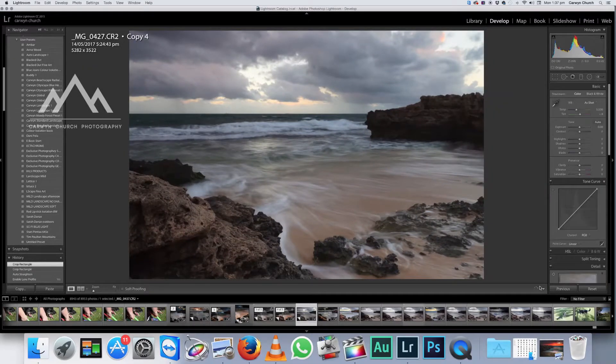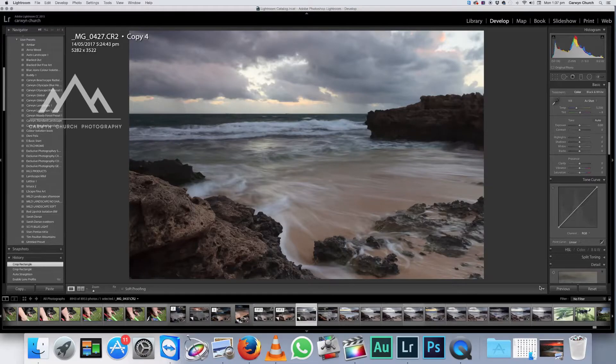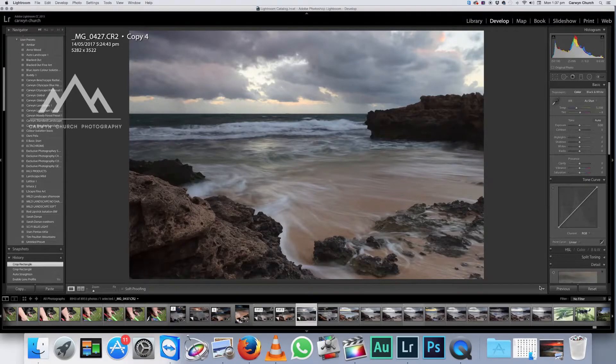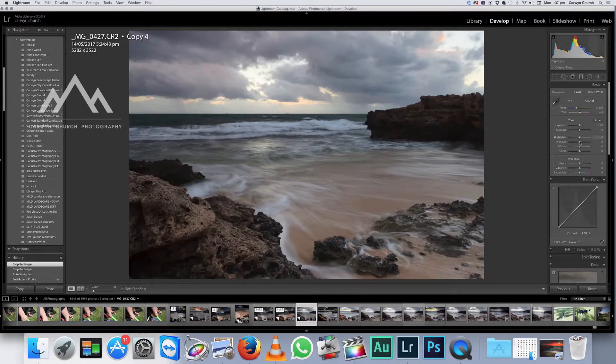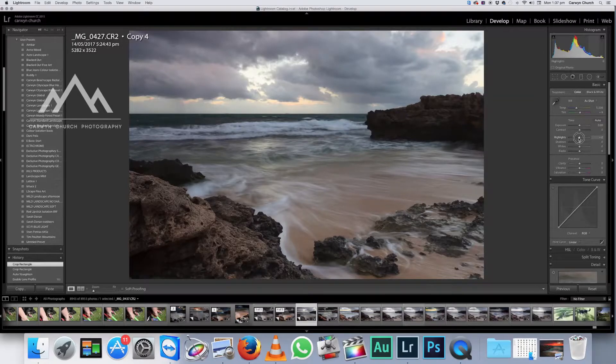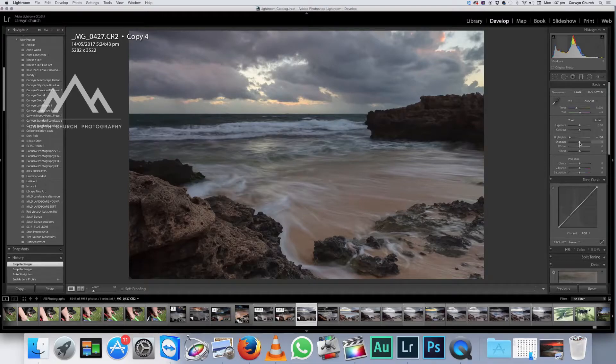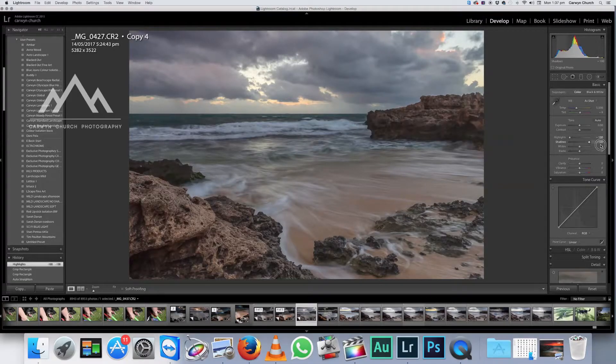That's our basic housekeeping done. Now we can focus on the creative side of it. So what I do is, I come up to the develop module again, and I'm going to pull the highlight slider to the left and the shadow slider right up to the right.